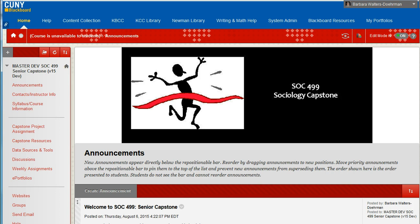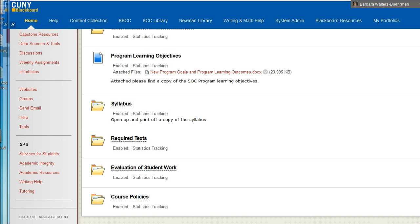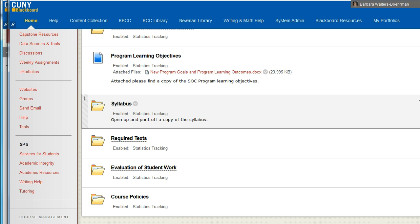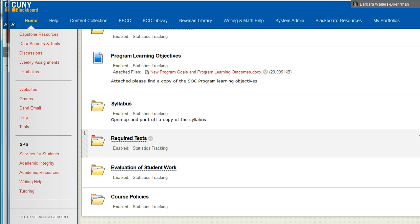So this short video will indeed be short and simple — an overview of the site and of the Digication Capstone ePortfolio project. Begin by opening your course syllabus on the Syllabus and Course Information link.